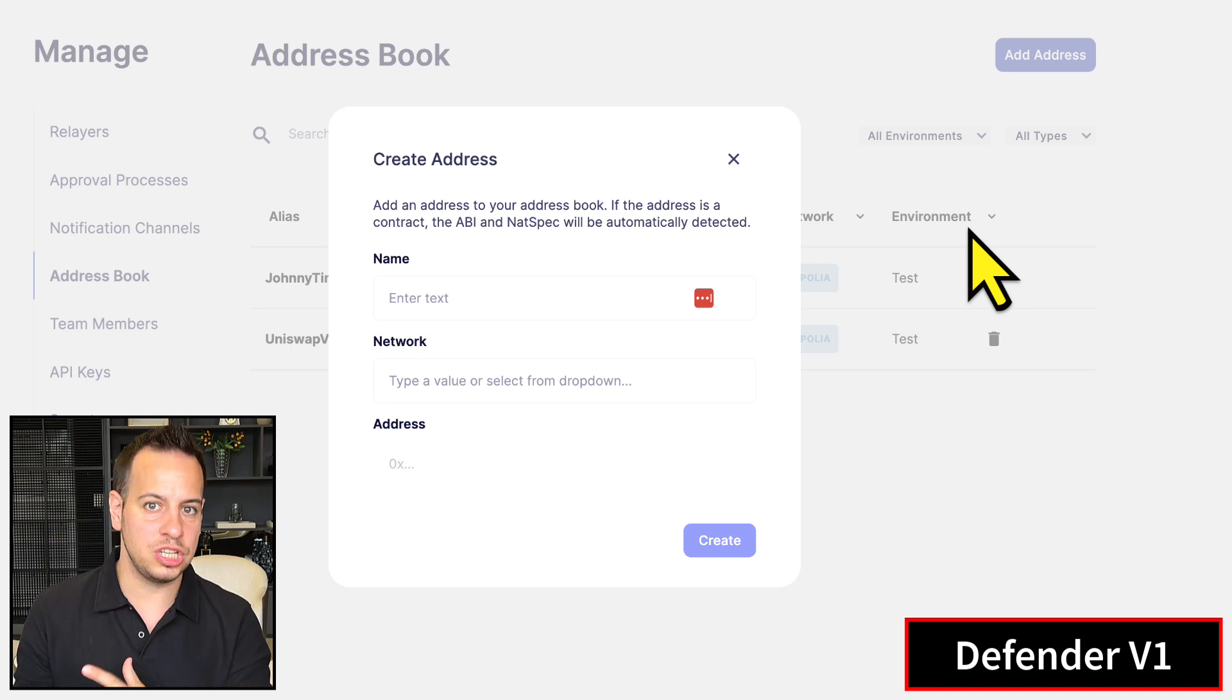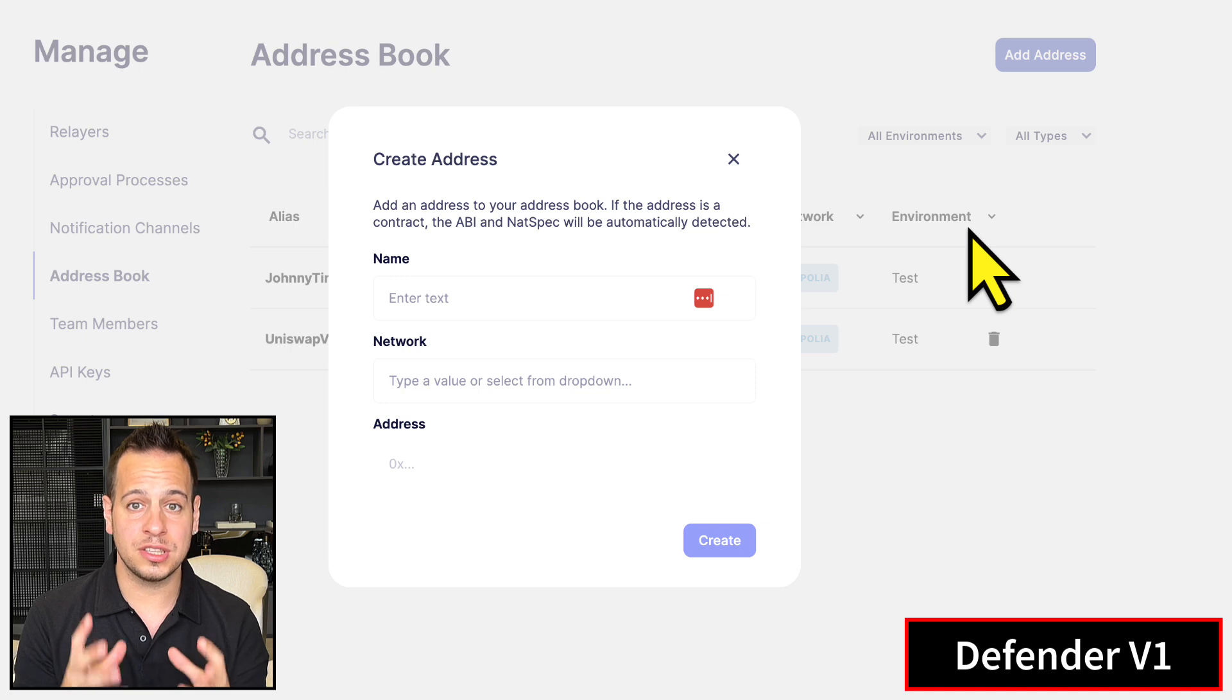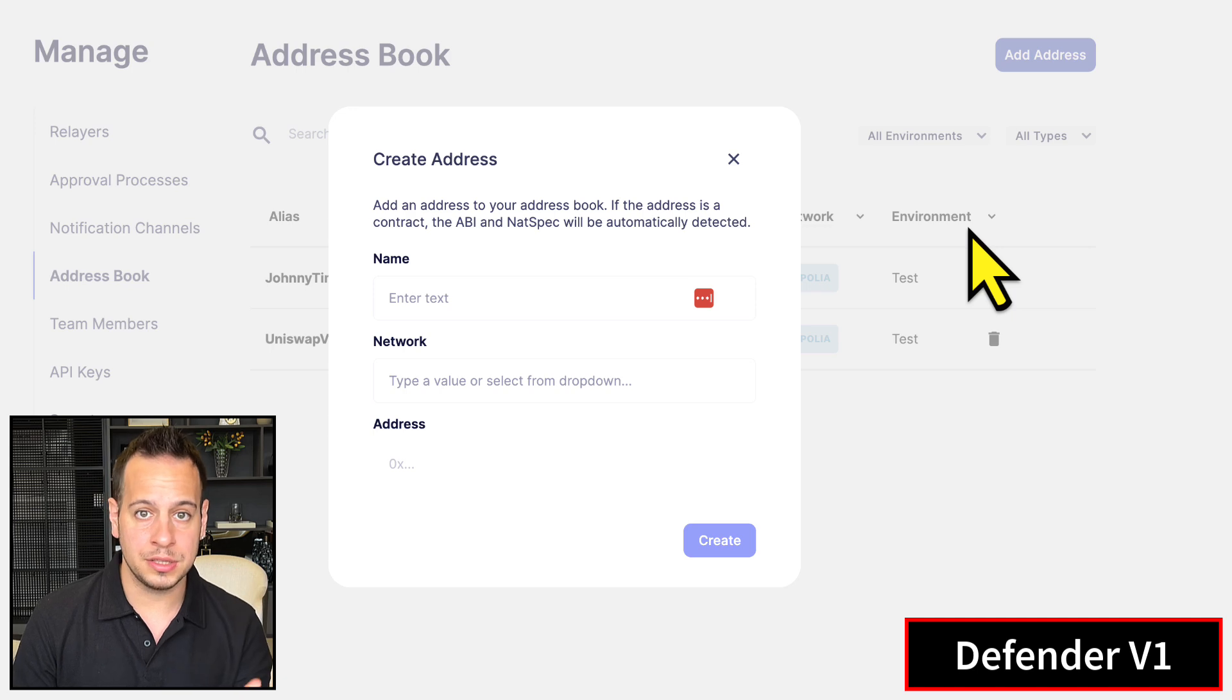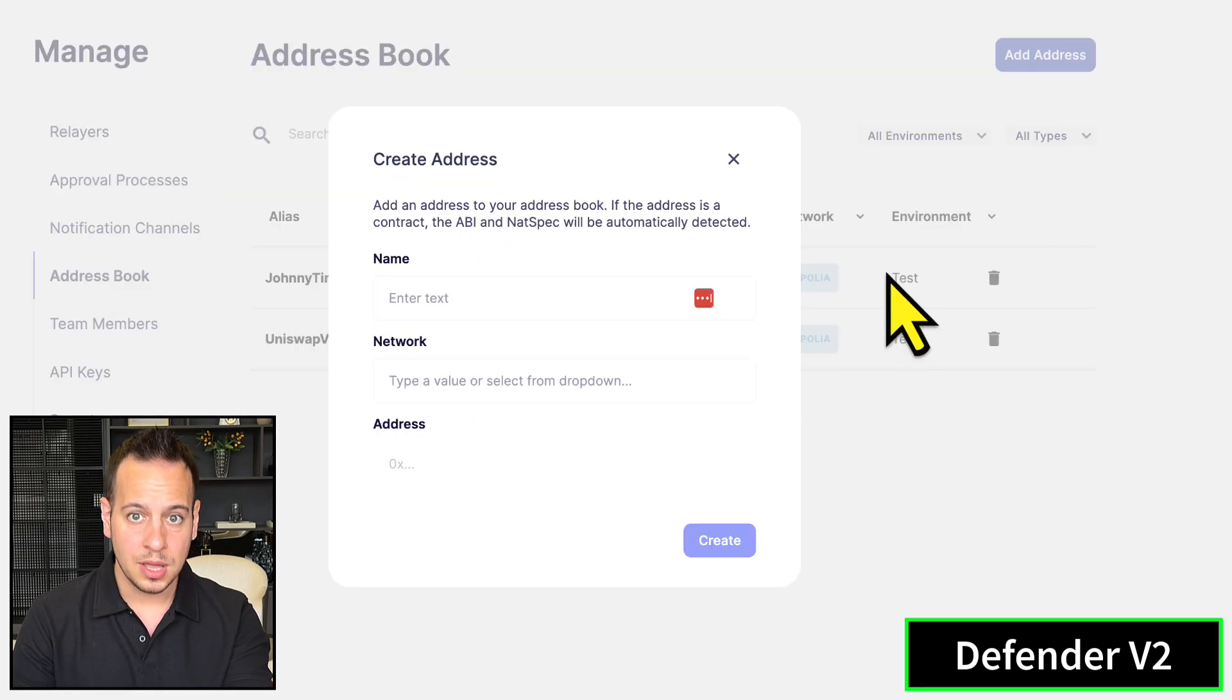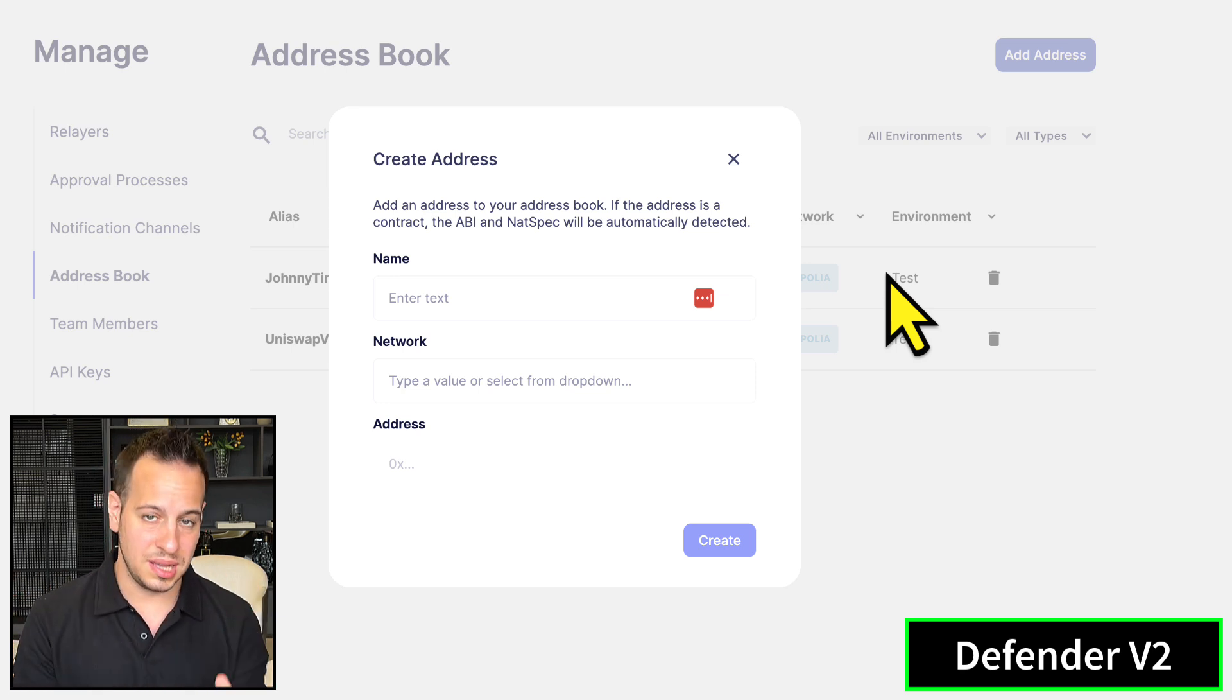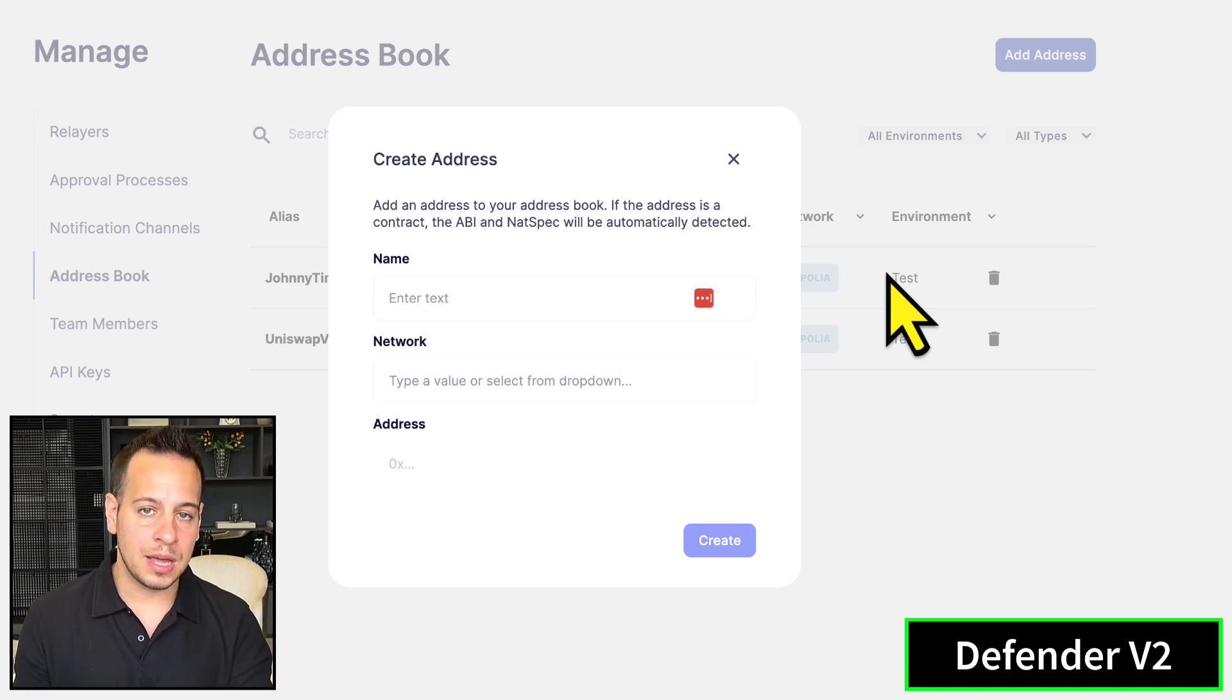It's much easier to just create Safe directly with Gnosis Safe and to create a Timelock contract using the OpenZeppelin library with Hardhat or Foundry. So this is the equivalent to add a contract to your address book, but you need to use the Safe interface or the Timelock library by OpenZeppelin.